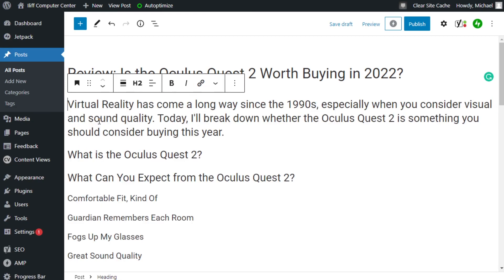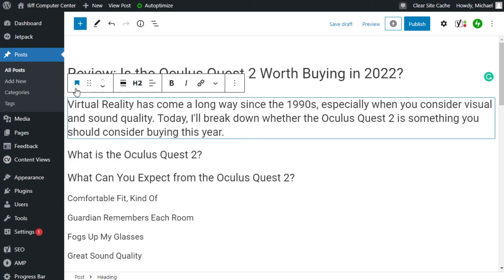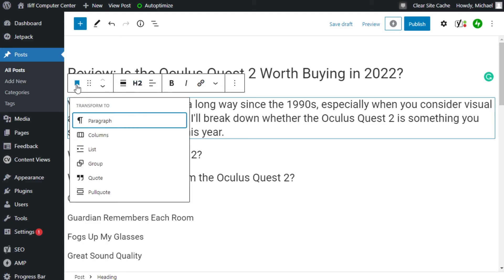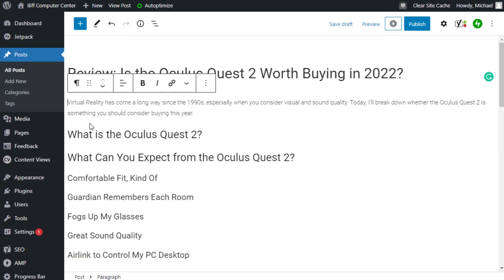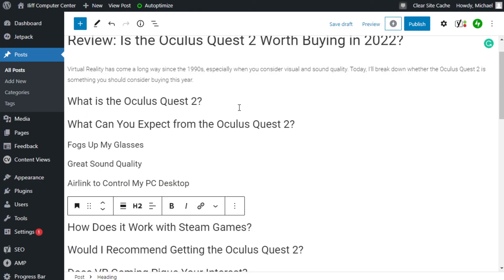So if I wanted to do a heading, boom. But you know, that would look horrible. So we're going to change it back to a paragraph. And once I got all my headers done, I would start writing.